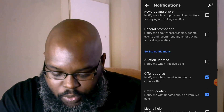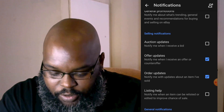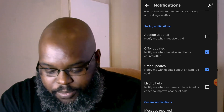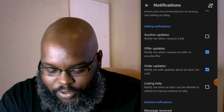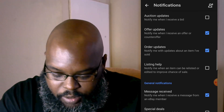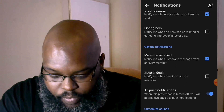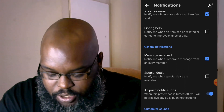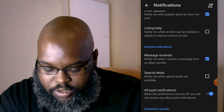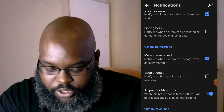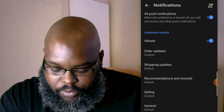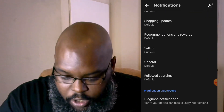What we want to focus on is the Selling notification. I have offer updates and order updates turned on. I don't really do auctions that much so I don't need auction notifications. Also have 'one message is received' on. You also need to turn on all push notifications.